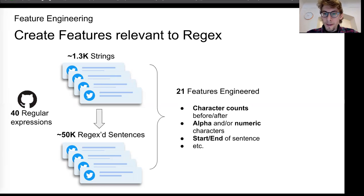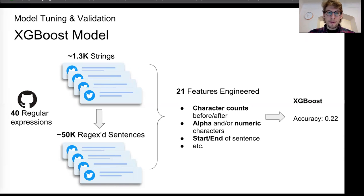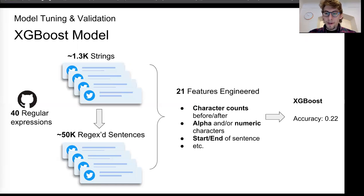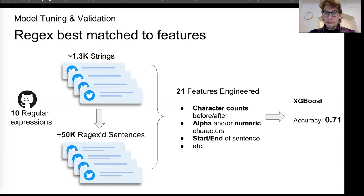And I ran them through several different models. I settled on an XG boost or the XG boost model, which is a boosted gradient tree. The accuracy was 0.22, which is better than random, but it wasn't quite what I wanted. So I went back through the data.